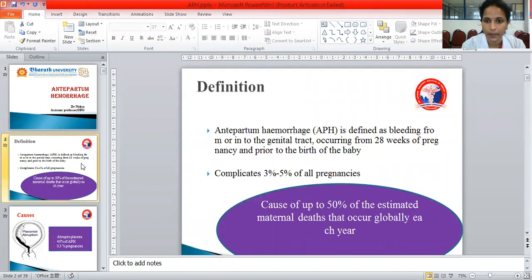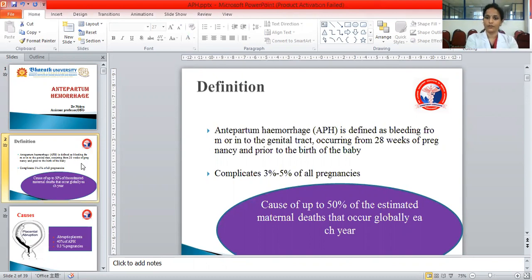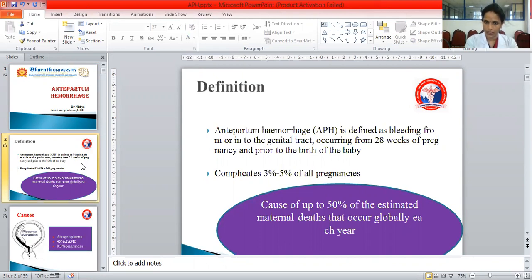So what is Antepartum Hemorrhage? It is defined as bleeding from or into the genital tract that occurs from 28 weeks of pregnancy and prior to the birth of the baby. So any bleeding that occurs in pregnancy from the genital tract due to any cause in the third trimester — which starts from 28 weeks till the delivery of the baby — is categorized as Antepartum Hemorrhage.